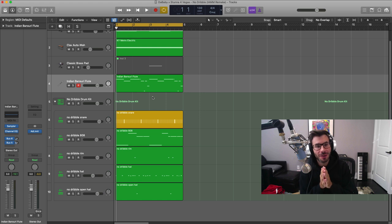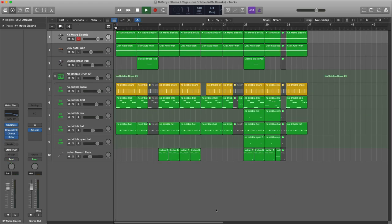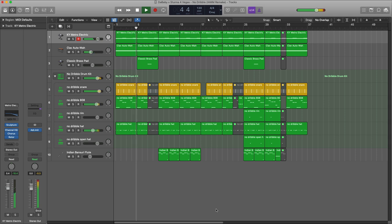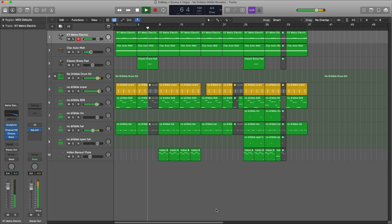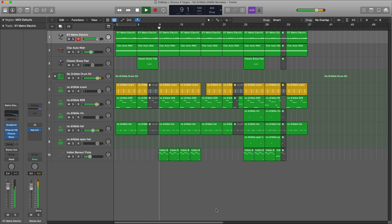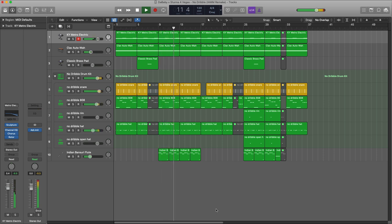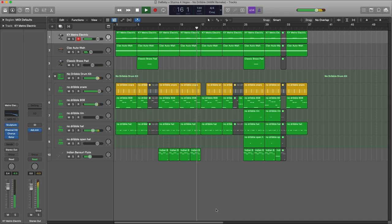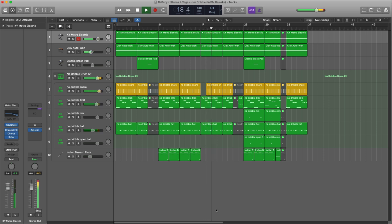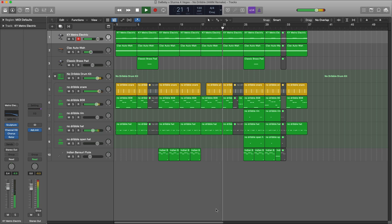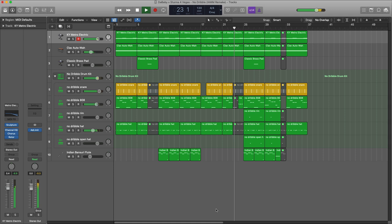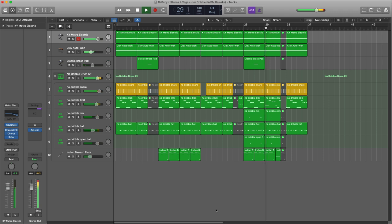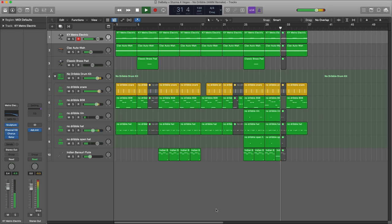Alright, so that's pretty much the beat right there. I'm going to listen to the beat just to see how the arrangement goes and we're going to come right back.